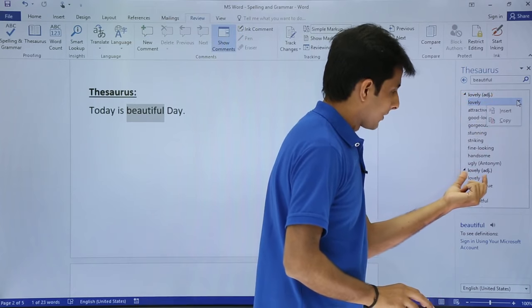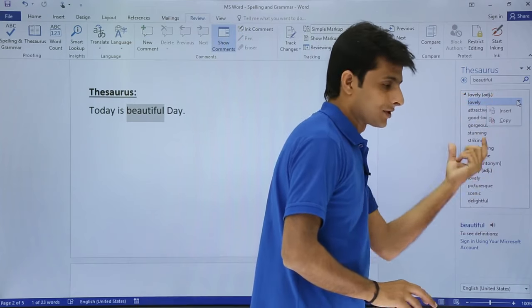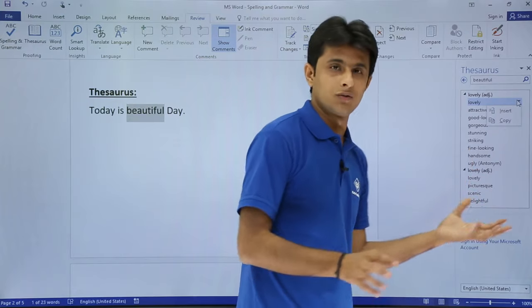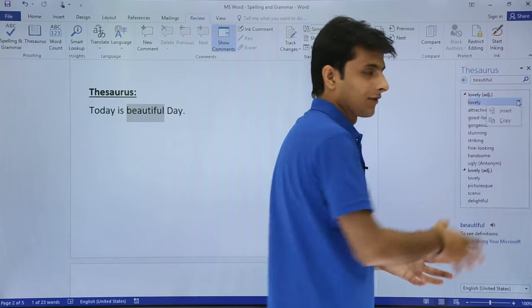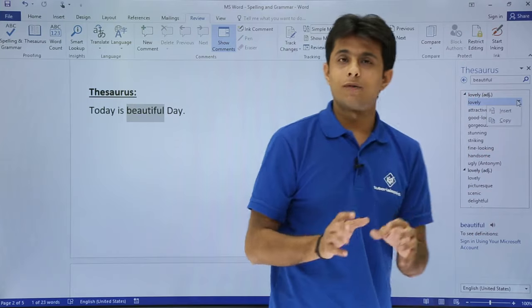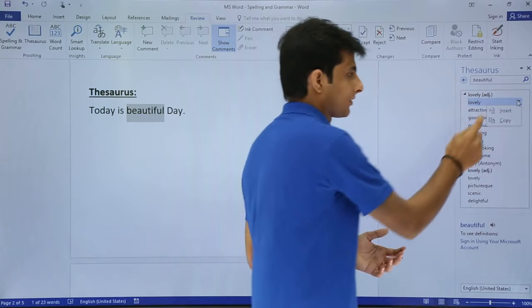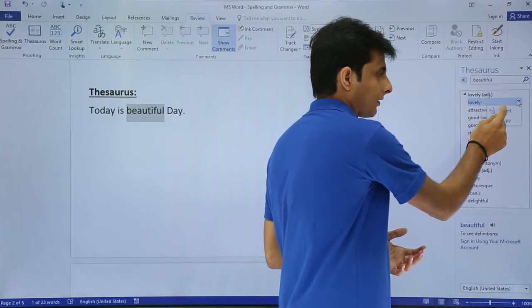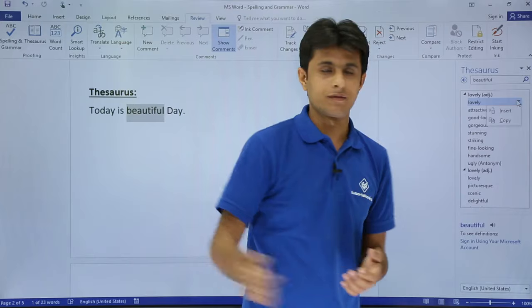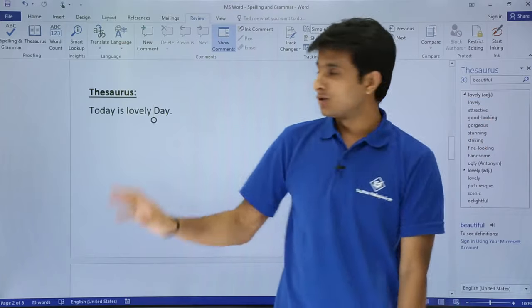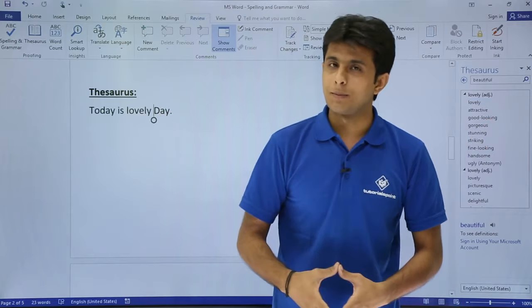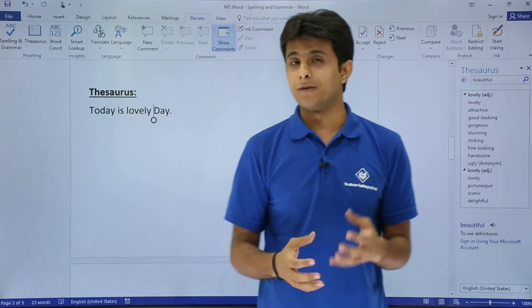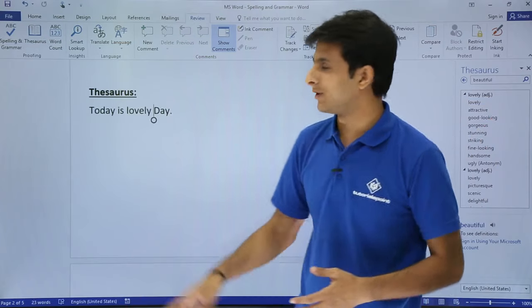If you observe here, 'lovely' is given as adjective. At the bottom again there are some other things written - it can be a noun, pronoun and so on, but here it is given as adjective. Now if I want to insert, simple thing is you can just click on insert. So that text has been replaced by some other word. Thesaurus works when you want some more words with related meaning.